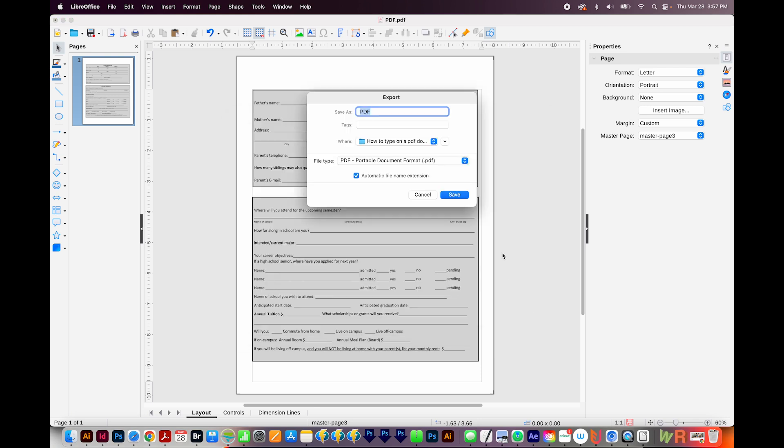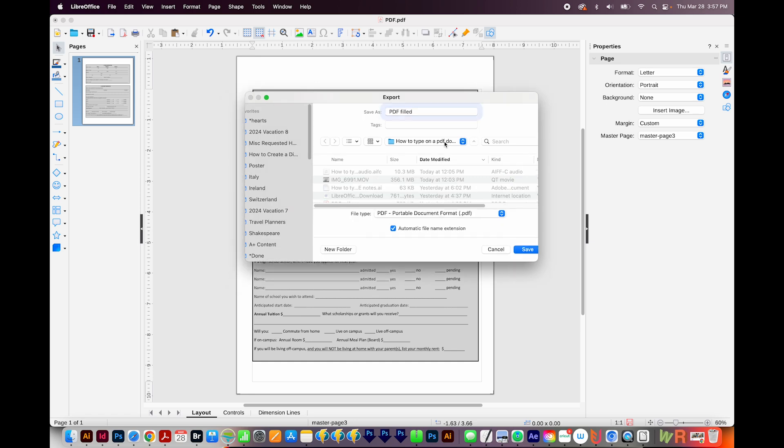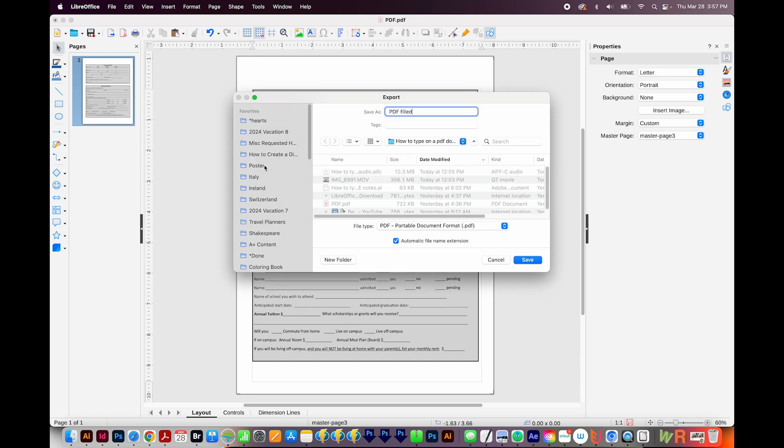And it'll ask me where I want to save this. I'll call it PDF filled. I'll click this little drop down, then I can navigate to anywhere I want to save this. So I'll save it.